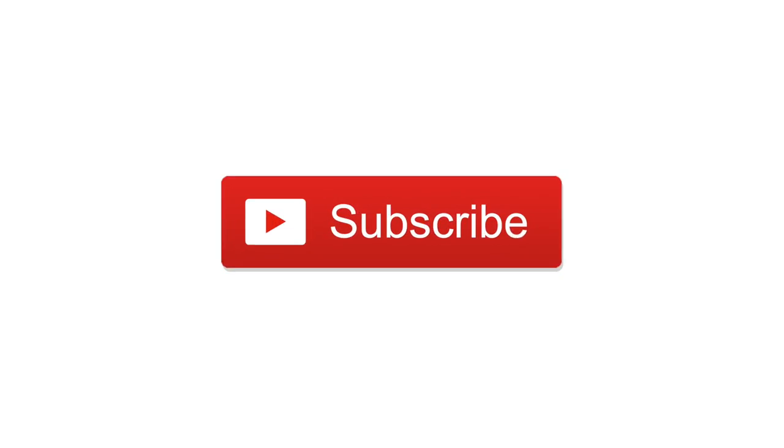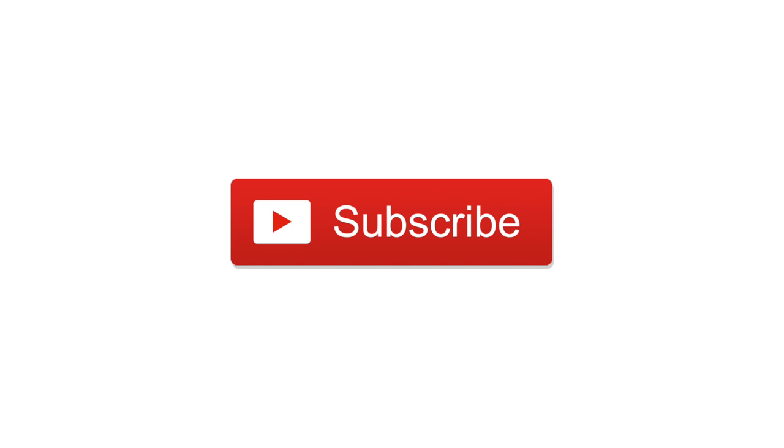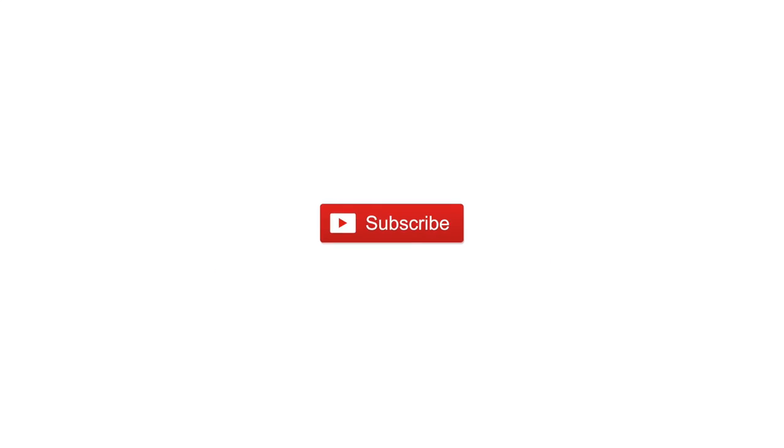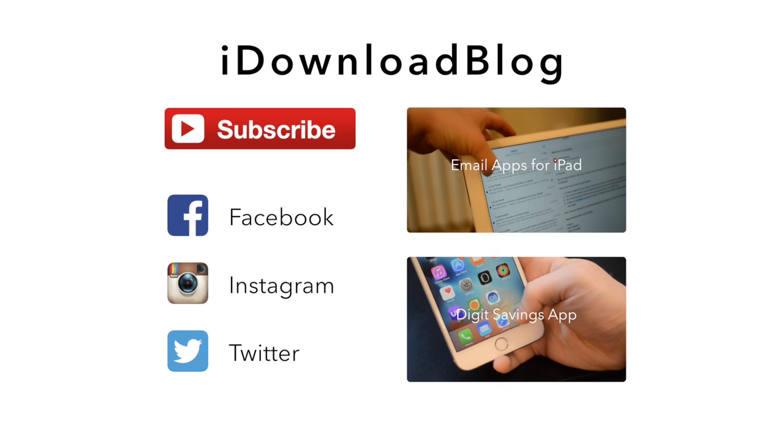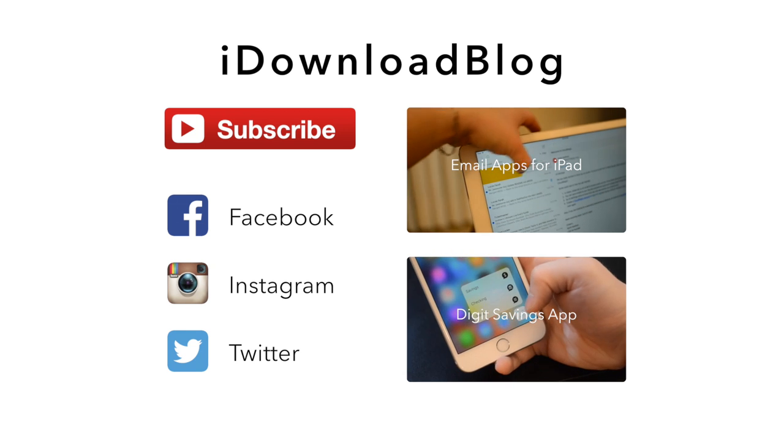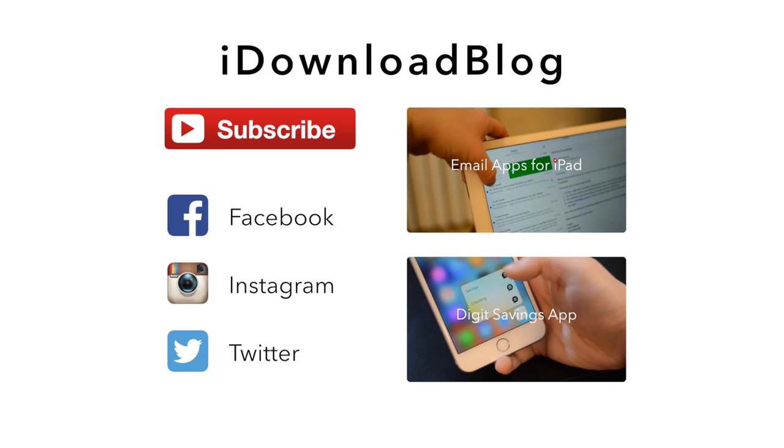If you read Wikipedia often, you should really check this out, and you can find it for $1.99 at the link below. Please subscribe if you found this video useful, and until next time, this is Andrew for iDownloadBlog.